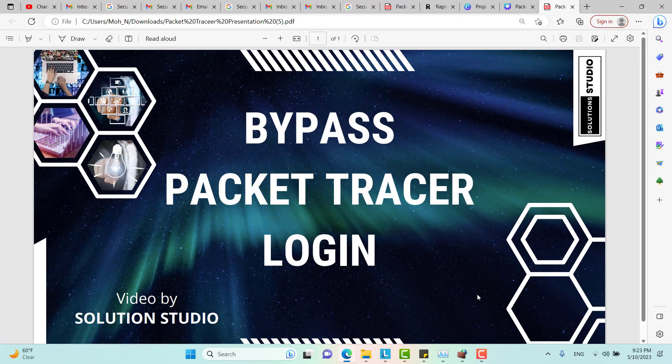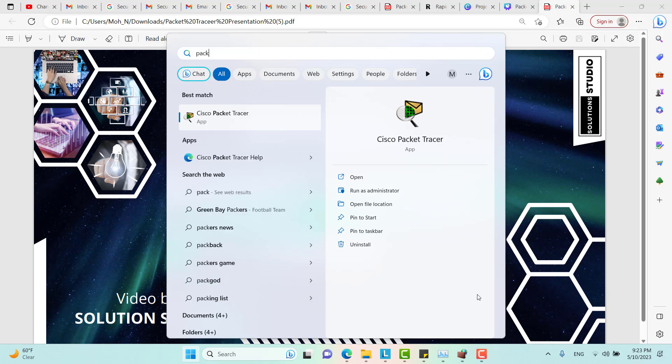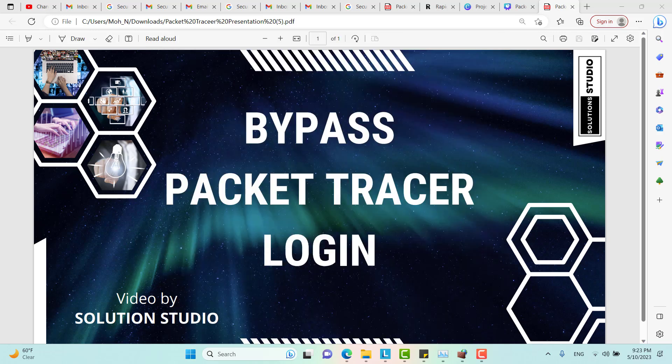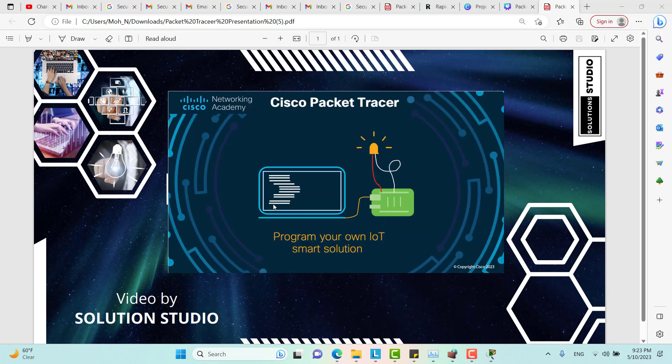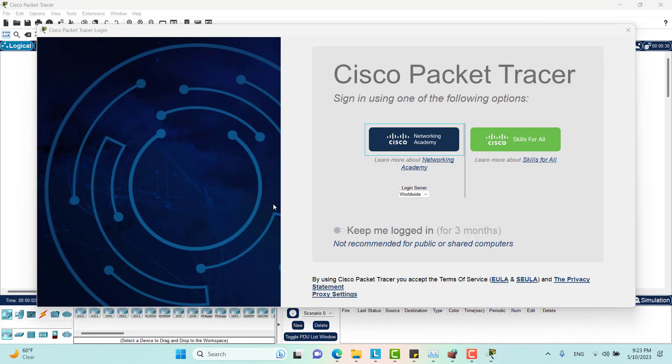First let me launch Packet Tracer. As you can see, I'm presented with this page because I'm not logged in.